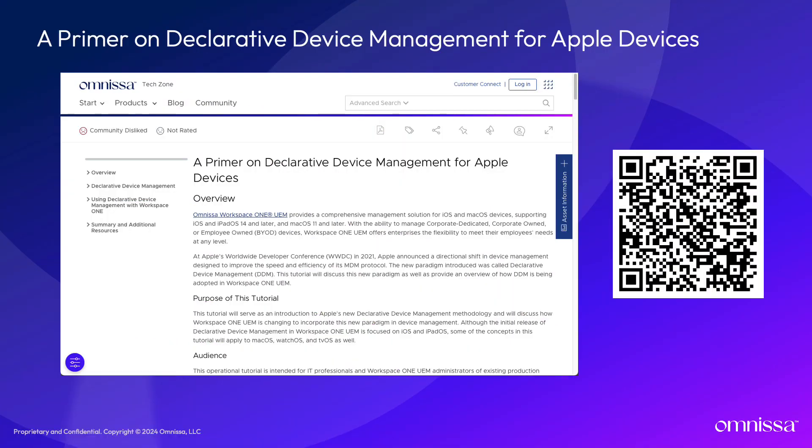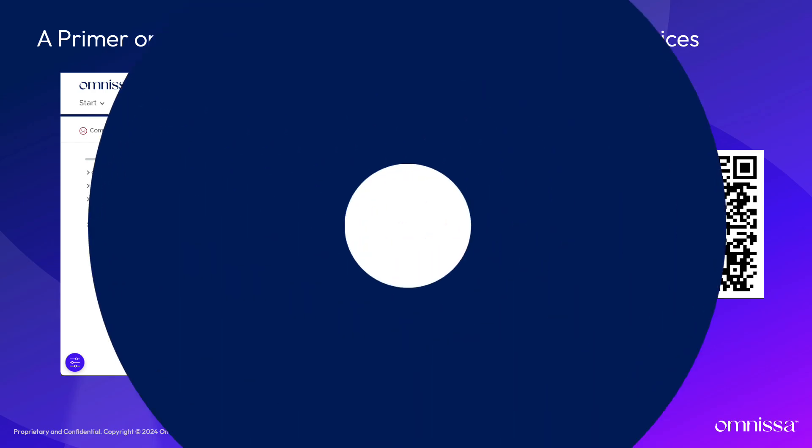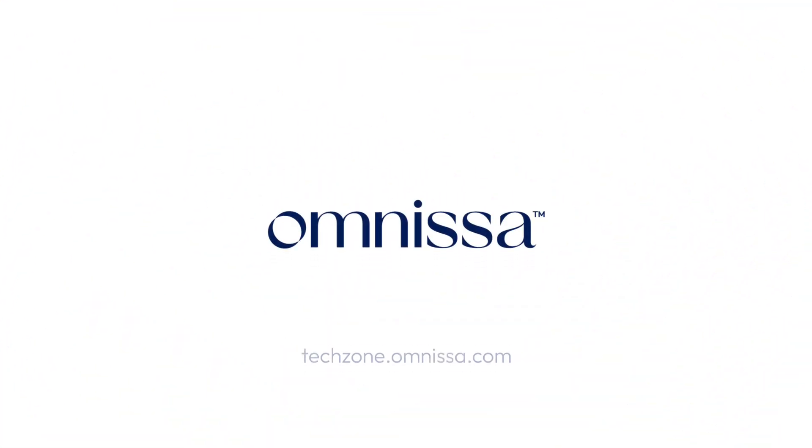For more details about declarative device management as well as how Omnisa has integrated Apple's new MDM paradigm into Workspace ONE UEM, scan this QR code to check out our primer on declarative device management on Tech Zone. For more about managing Apple devices with Workspace ONE UEM, check out TechZone.Omnisa.com.